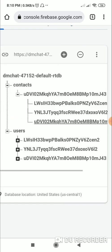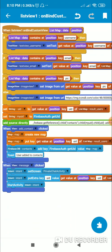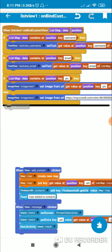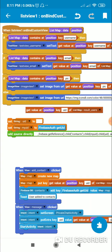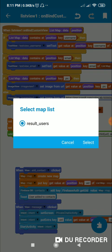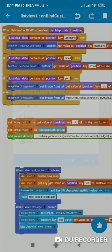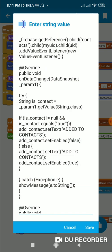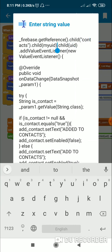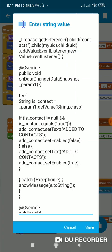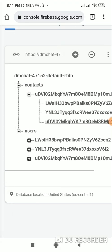To find if the user is already added to contacts or not, we go to on bind custom view. First, I set a string variable to the UID of the user to check — get value at position, key 'UID' of list map result. Then I set another string variable 'myUID' to firebase auth get UID. Then I use this code: underscore firebase dot get reference dot child 'contacts' dot child myUID dot child UID.